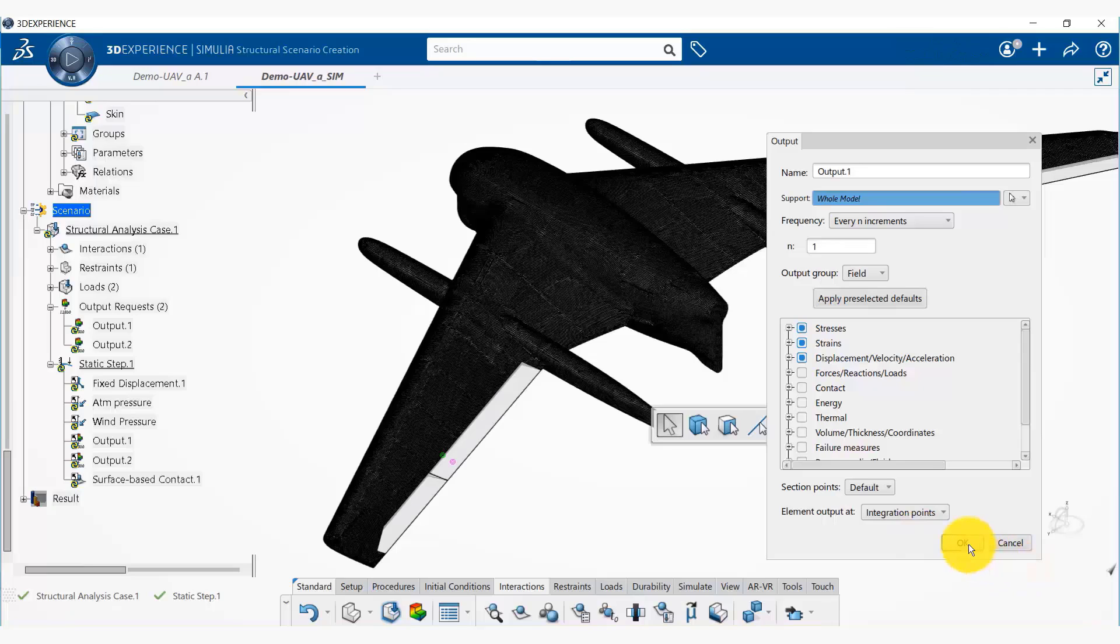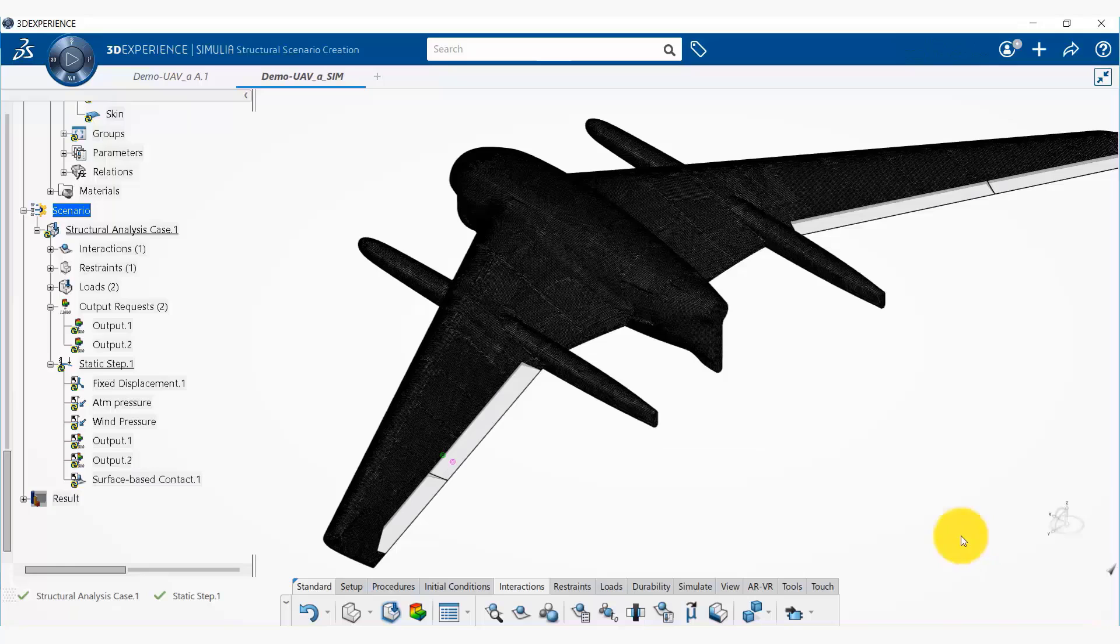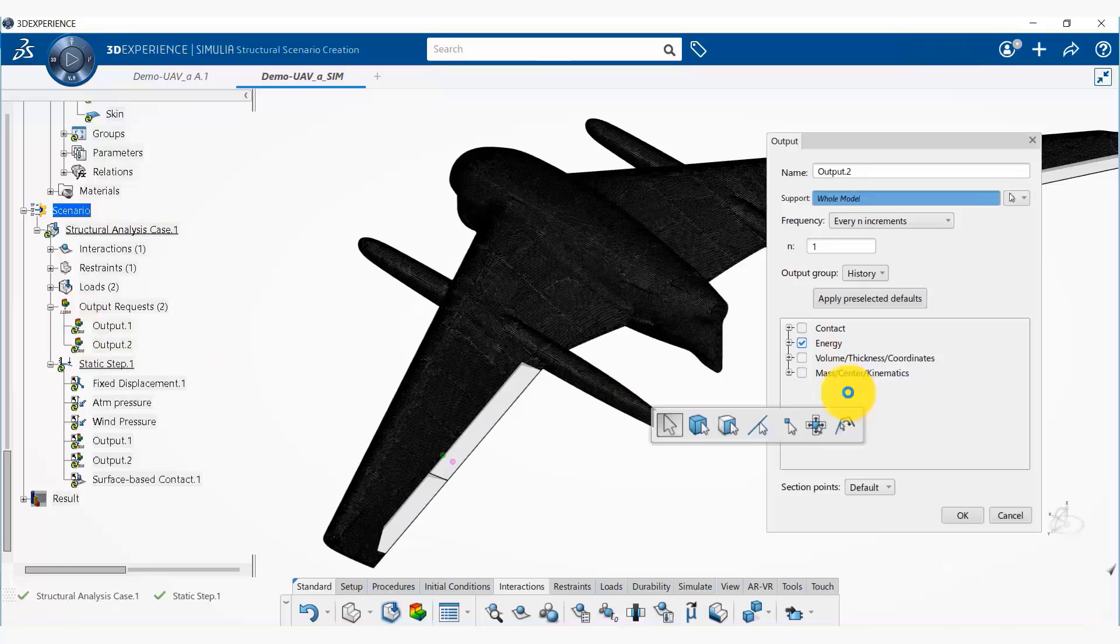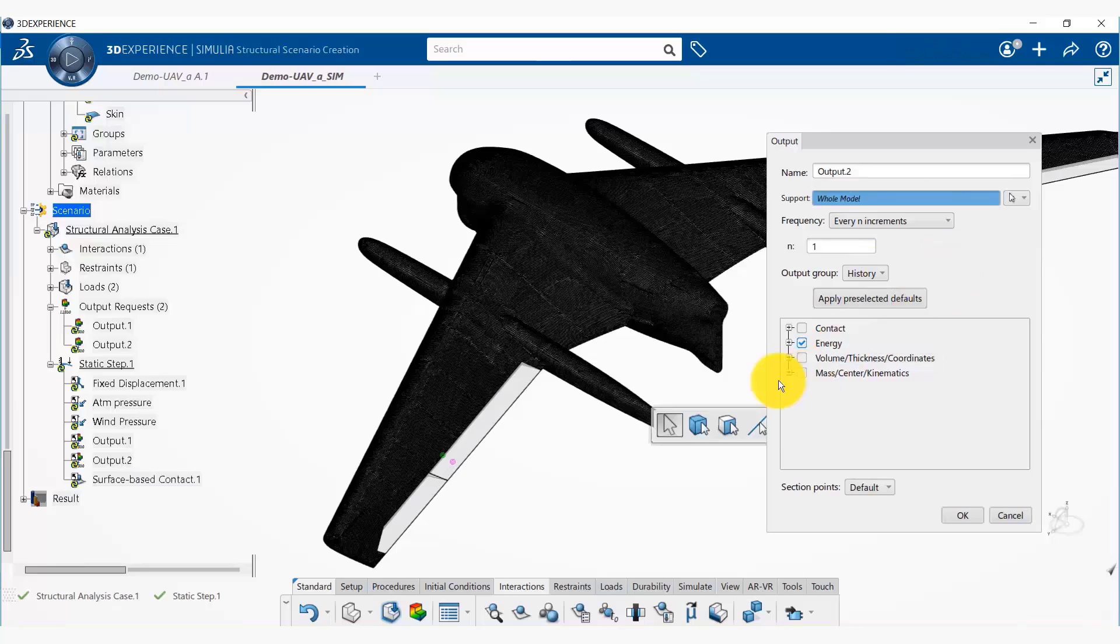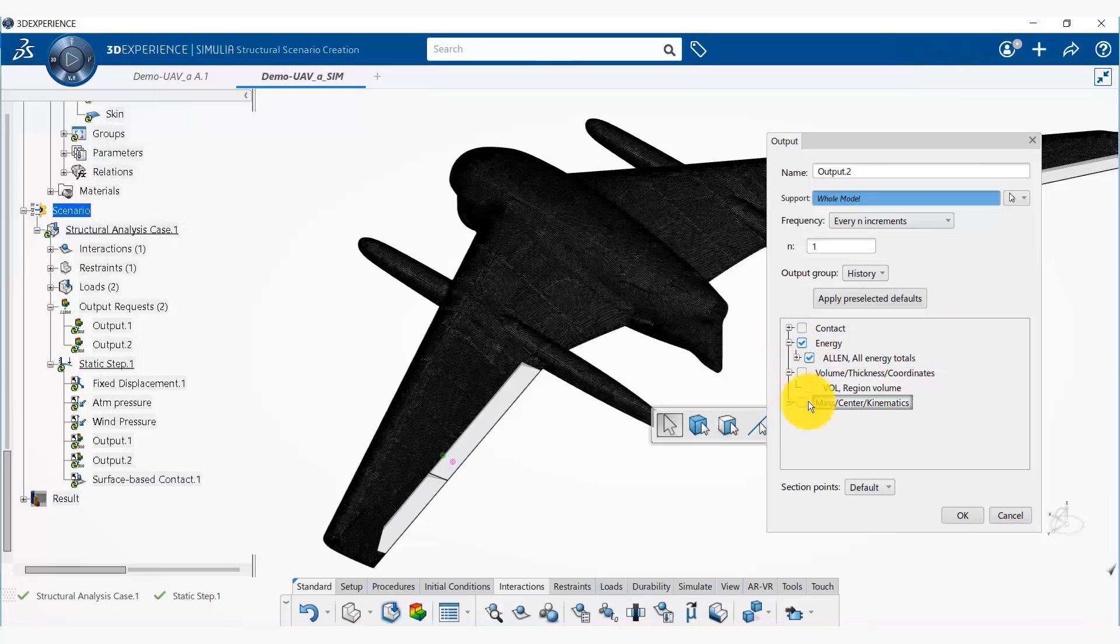So we are limiting the output so that the output database does not get huge, but you can output as much as you want. The second output type is history, and here we are selecting some energy, and then we can also select the volume if we need for the model.